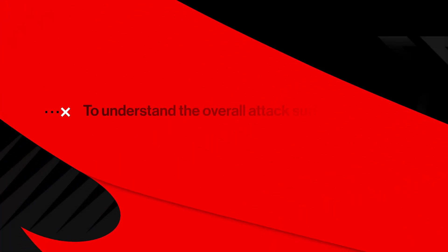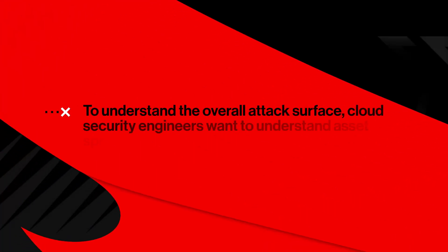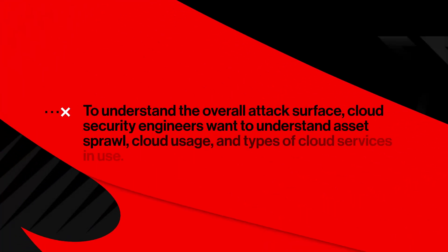To understand the overall attack surface, cloud security engineers want to understand asset sprawl, cloud usage, and types of cloud services in use.